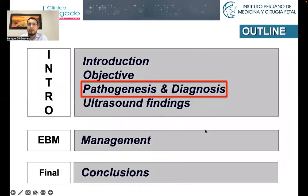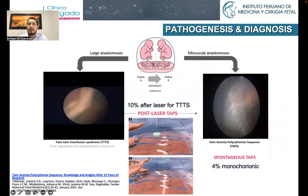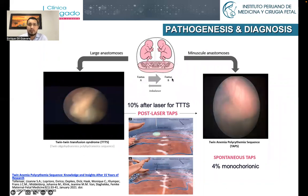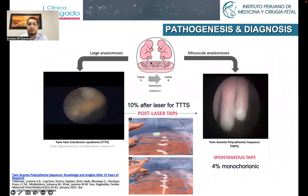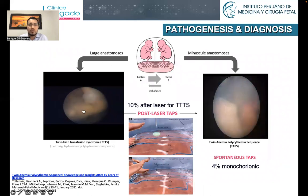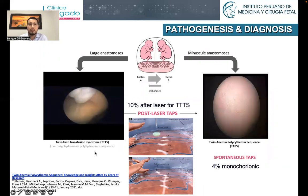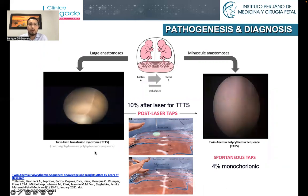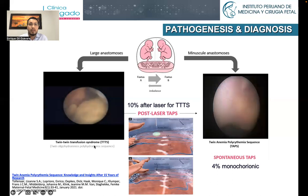Regarding pathogenesis and diagnosis, we need to remember that monochorionic twins are connected through placental anastomosis. When one of them bleeds into the other through large anastomosis, as in this video, we're going to have twin-to-twin transfusion syndrome, which occurs approximately in 15% of monochorionic twins, leading to polyhydramnios in one of the twins — the recipient — and oligohydramnios in the other one — the donor.